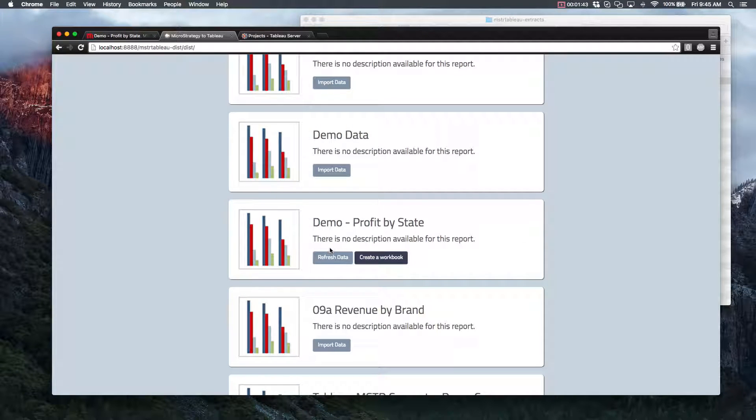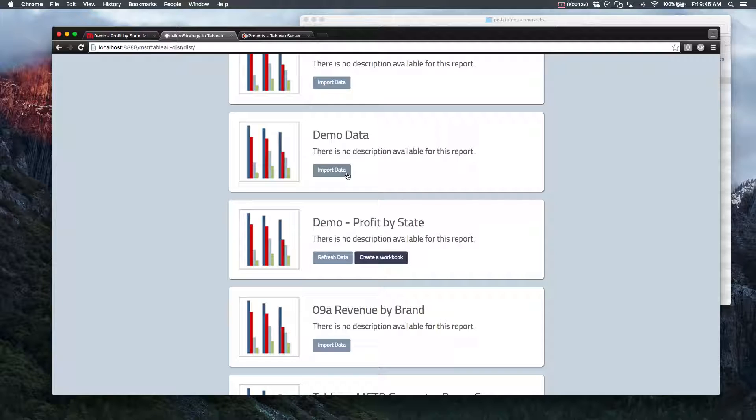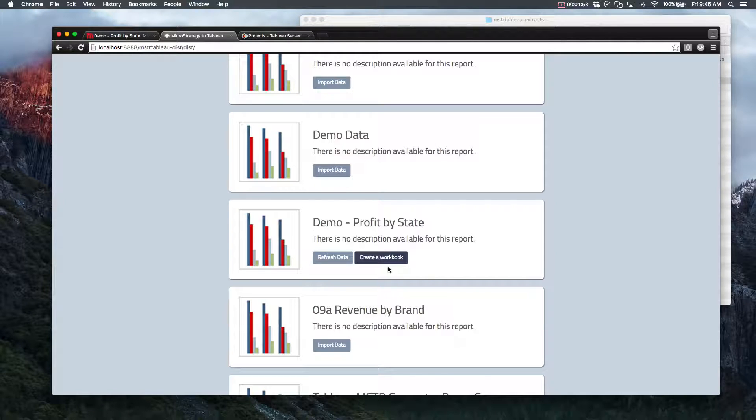On some of these reports, you're seeing one button, and some of them you're seeing two. Before you can do anything with a report, you first have to import the data from MicroStrategy. So if data's already been imported into a report, instead of seeing an import button, you're going to see an option to refresh any data in case you made any changes or anything like that.